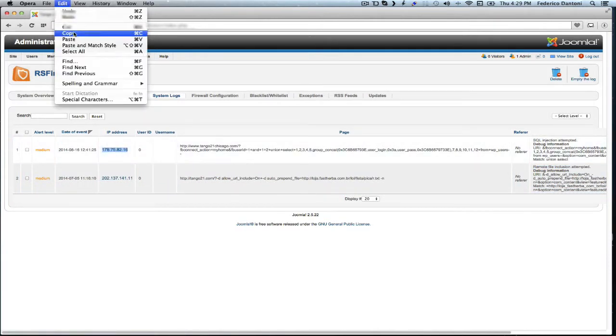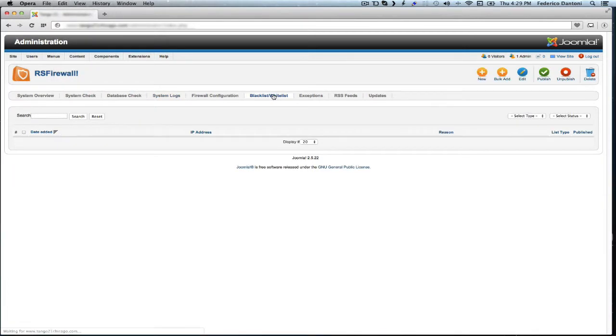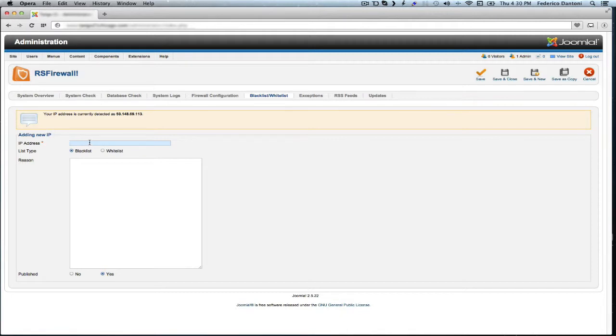So what we have to do now with these two is copy the first IP address, copy, then we go to blacklist, whitelist and we create a new record. Now we paste the IP address there, make sure we have the blacklist button and we can write a reason.